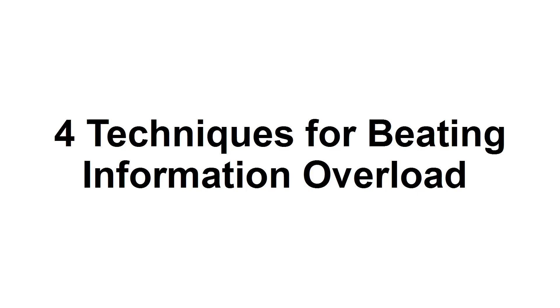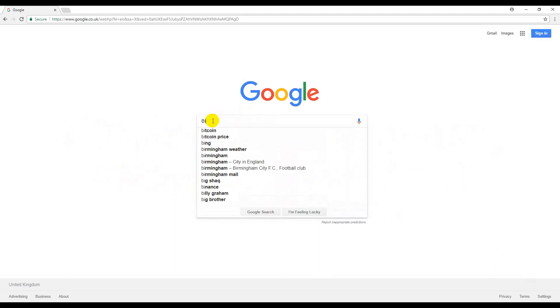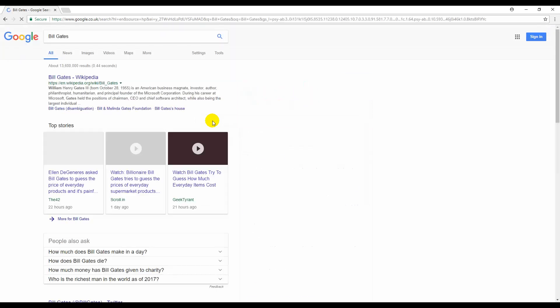In today's tutorial, you'll learn four techniques for beating information overload. For nearly three decades, the internet has provided us with easy access to all the information we could need. This has been both a blessing and a curse.